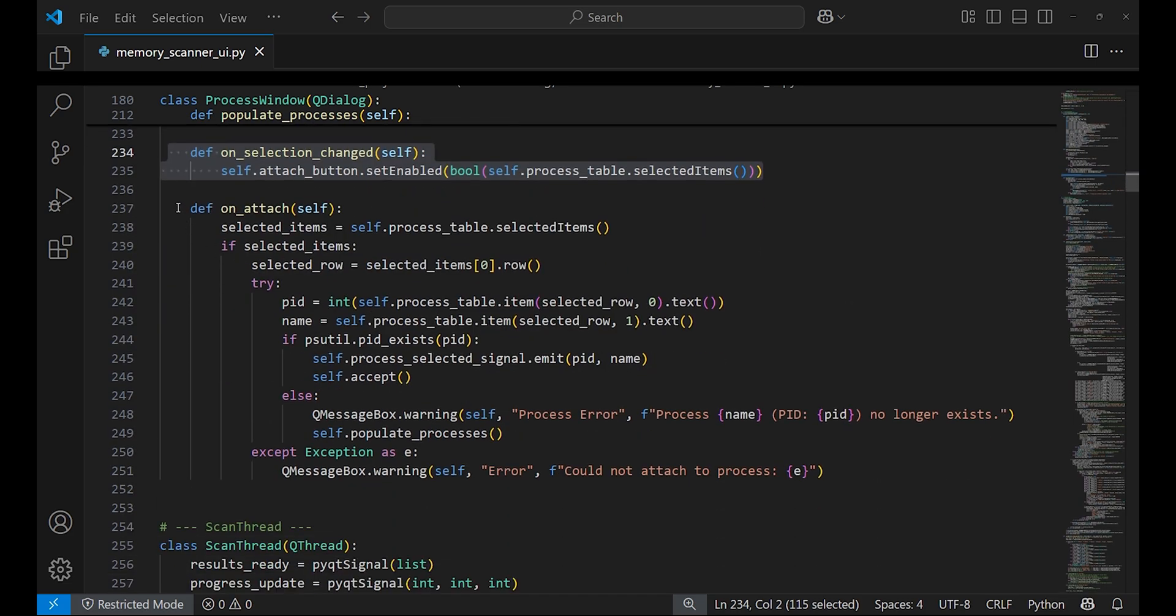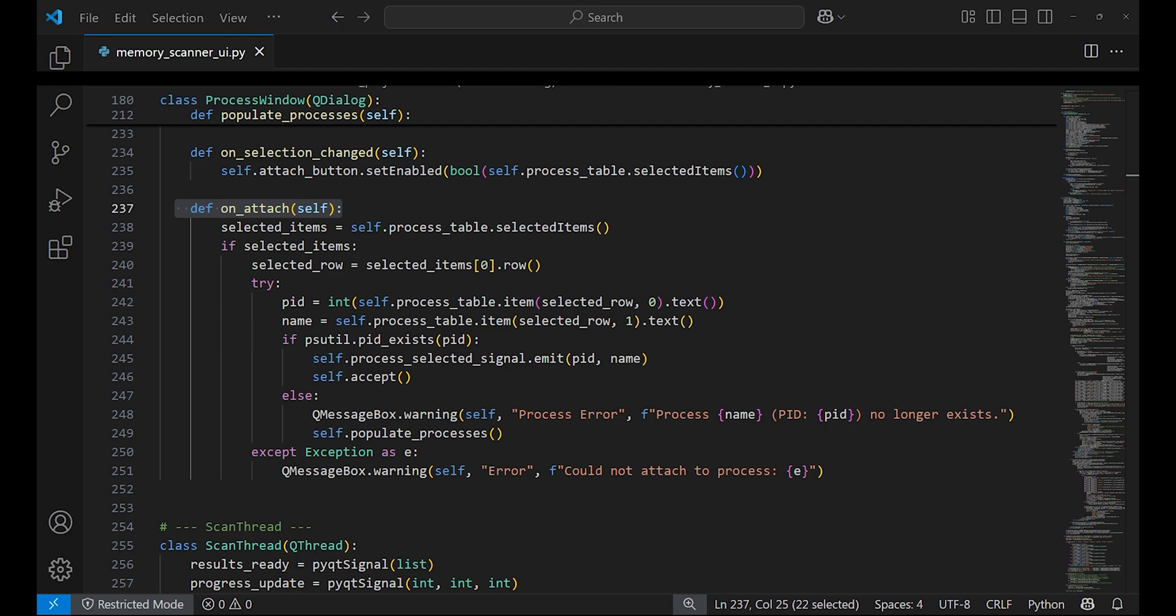on_attach is called when you click the attach to process button after selecting a process. It grabs the ID and name of the process you selected from the table. It checks if the process is still running and then sends a signal to send the ID and name of the process back to the main window and this window will close itself.